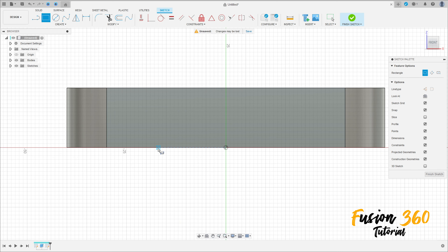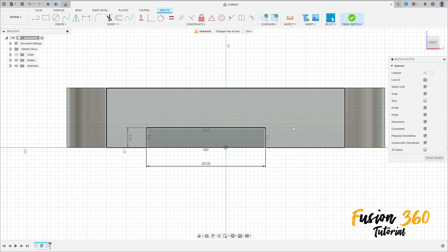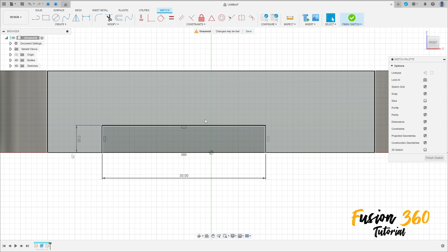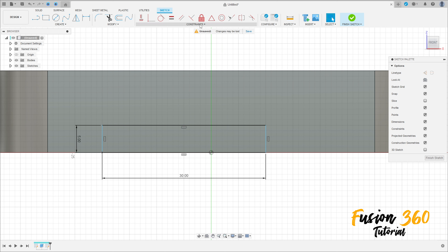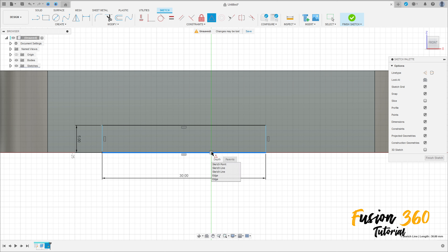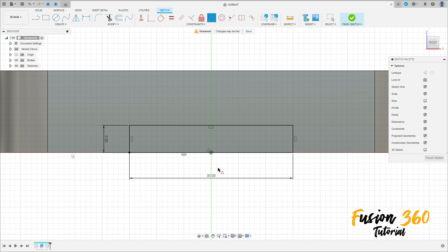Now go to Create a Sketch, select this face here. Go to Two-Point Rectangle and make a rectangle here — 30 millimeters by 5. Go to Construct, select Midpoint, select this line and this point. Then select Fillet, make a fillet here with 5 millimeters.